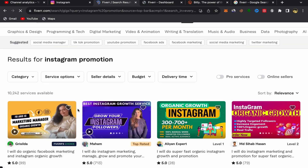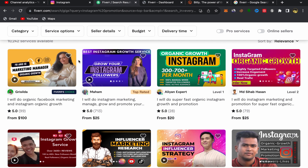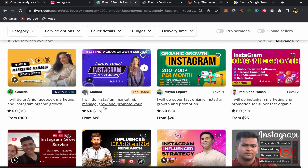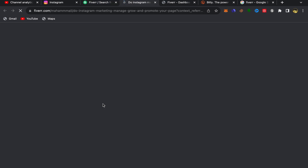Search for Instagram promotion and scroll down. Pay close attention here: always make sure to choose good sellers — Level One sellers, Top Rated sellers, sellers with a lot of reviews, and so on. If people click on your affiliate link and find those are good sellers, they will be more likely to buy. For example, I'm going to choose this one: 'I will do Instagram marketing, grow and promote you.' This is a top-rated seller with a lot of five-star reviews, selling his service for just $25.